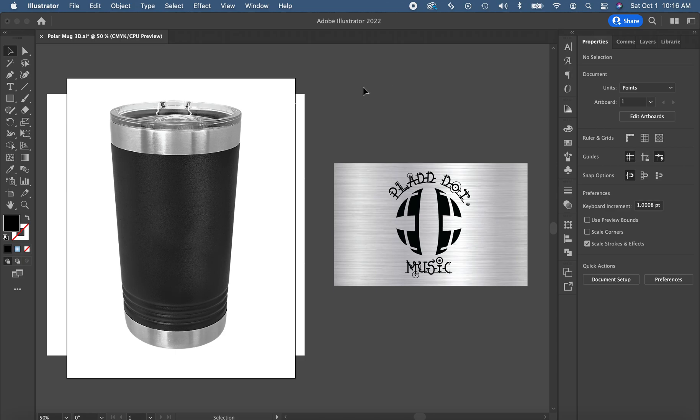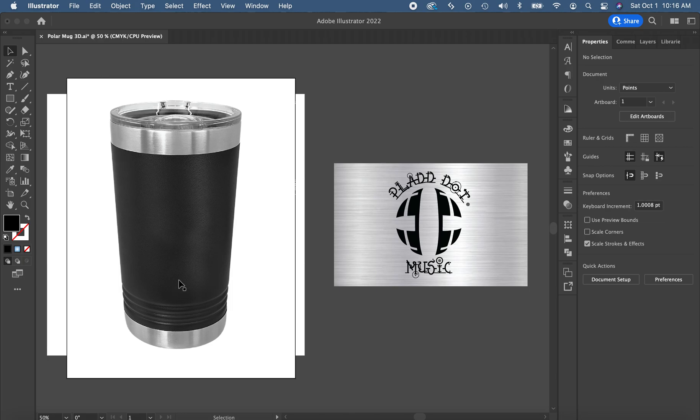Chris Mitchell here with Plaid Dot Music. I'm actually going to give you a little tutorial on how to do a 3D revolve. I'm going to revolve this mug and create it 3D so that I can apply a graphic to it to give it a lot more realistic effect.